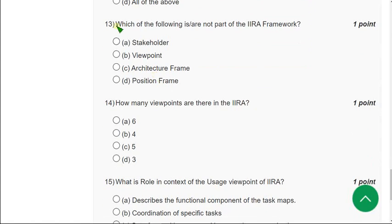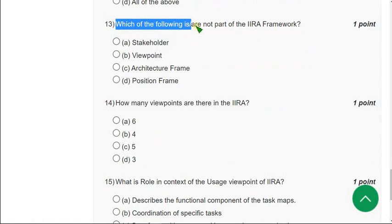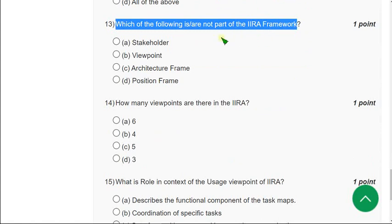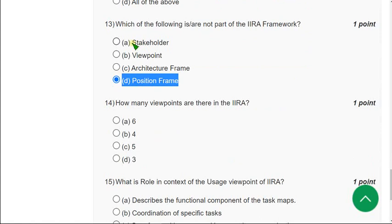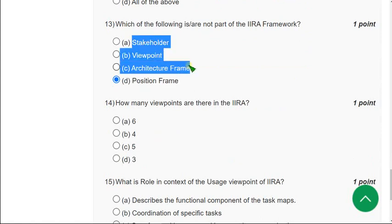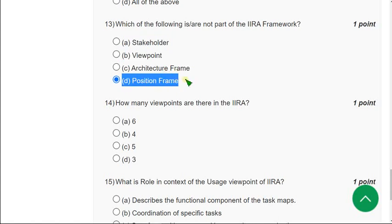Moving on to the thirteenth question: Which of the following is or are not part of the IIRA framework? The correct answer is option D — position framework — as it is not part of the IIRA framework. The remaining three options are all parts of the IIRA framework, so option D is the correct answer.